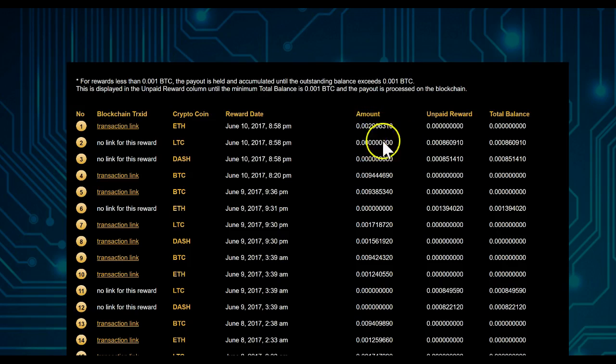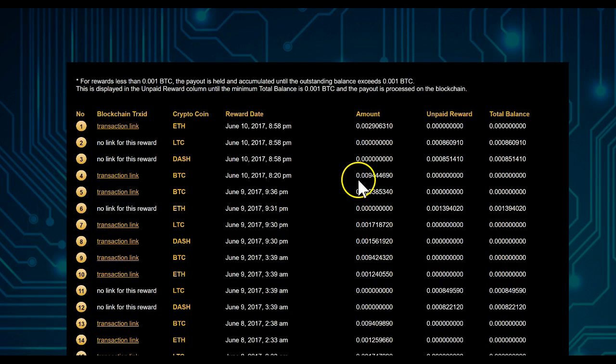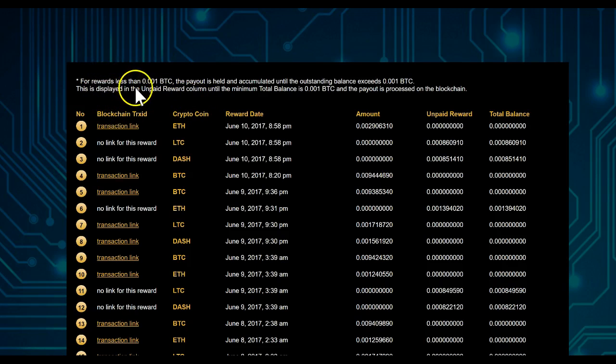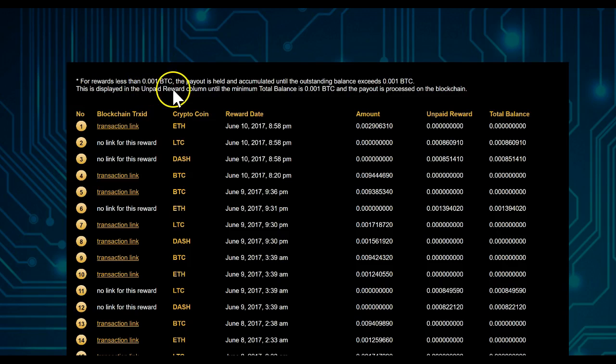it is still withheld. As you see a transaction here in Bitcoin, you see it is higher than 0.0009. In the back office, it says for rewards less than 0.001 Bitcoin,